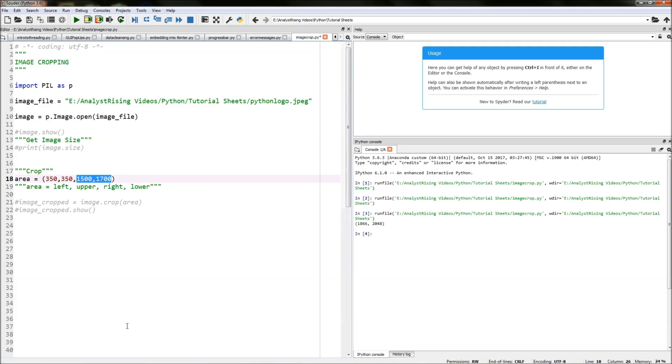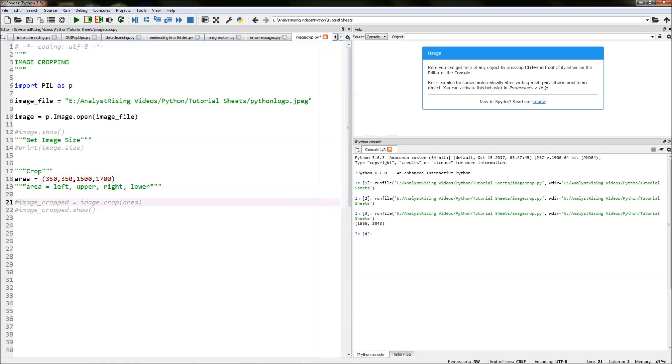That will create a nice rectangle in this case and we're going to be using that area to crop, and that is the area which will be selecting as our new image.